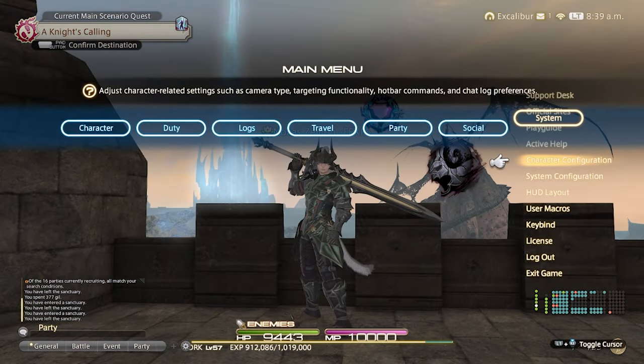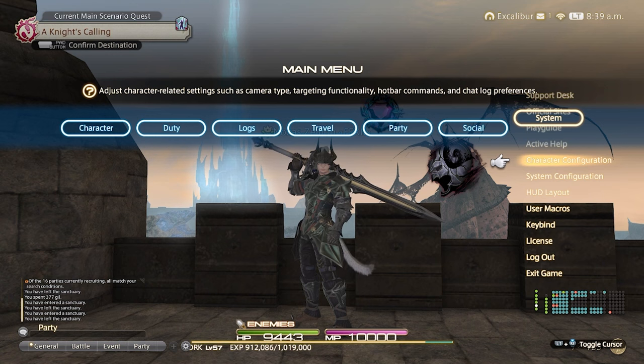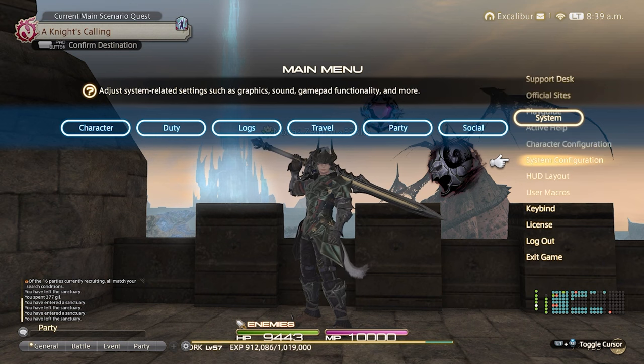To start off, we are going to jump into the system configuration. To get there, all you have to do is hit start on the controller, go to the system tab, and then go to system configuration.